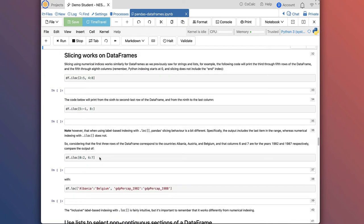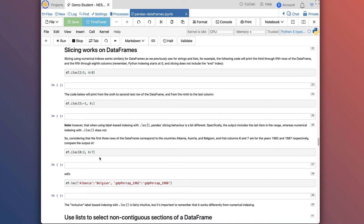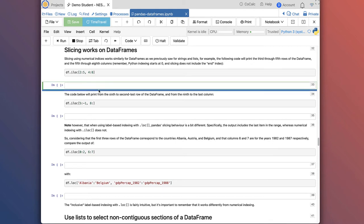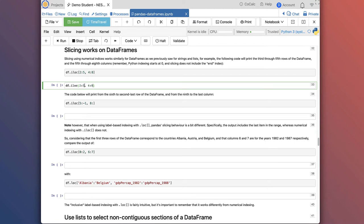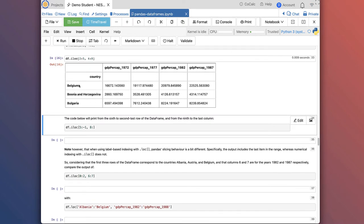Slicing works on dataframes in a way similar to how it works with lists. While we can use the colon to mean all rows or all columns, we can specify a range using the colon to get a slice of a certain set of rows and columns. Here I'll do df.iloc[2:5, 4:8] — I'm asking for rows 2 to 5 and columns 4 to 8. As we learned, slicing means start with row 2 and go up to but not including row 5. So I get rows 2, 3, and 4 but not 5, and columns 4, 5, 6, 7 but not 8.